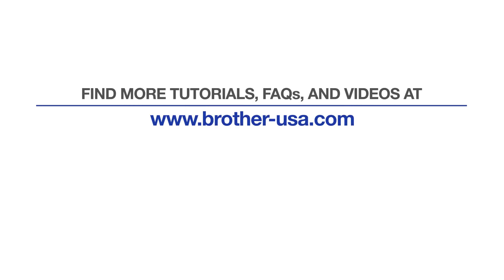For more tutorials, FAQs, and videos, visit us at www.brother-usa.com.